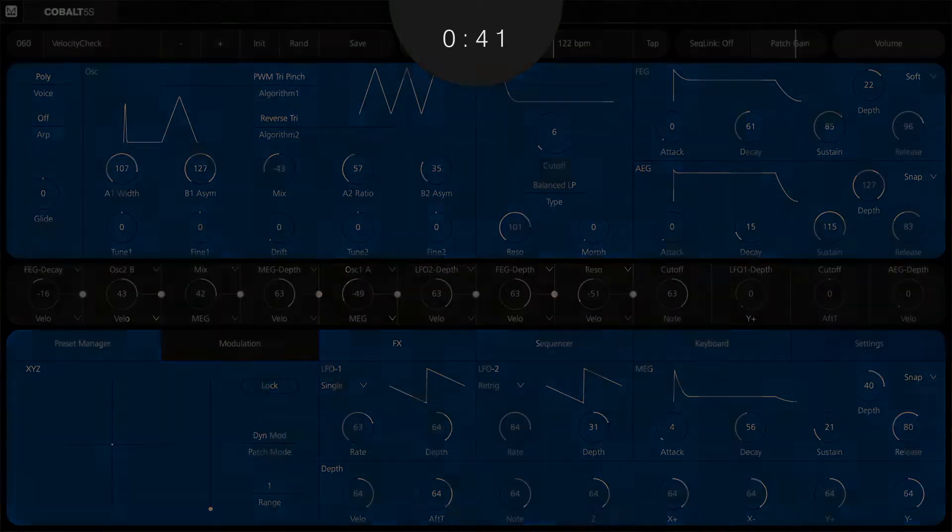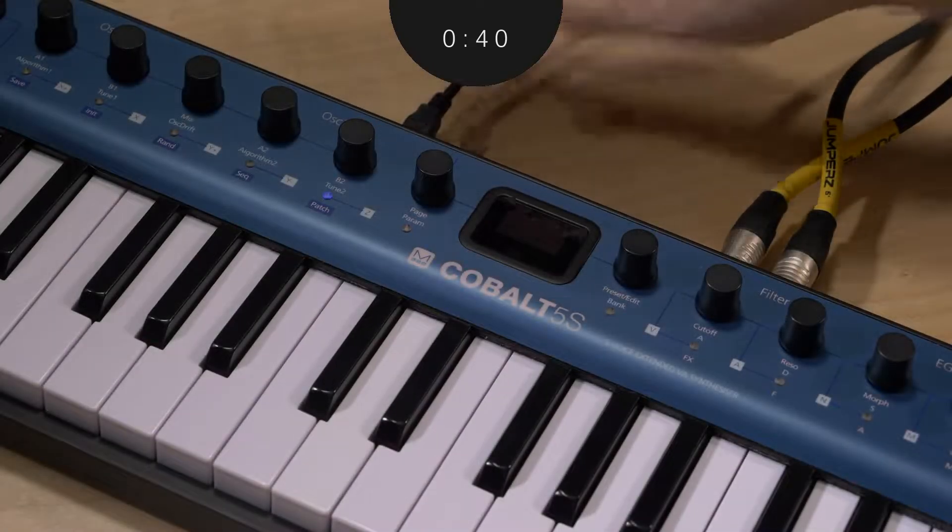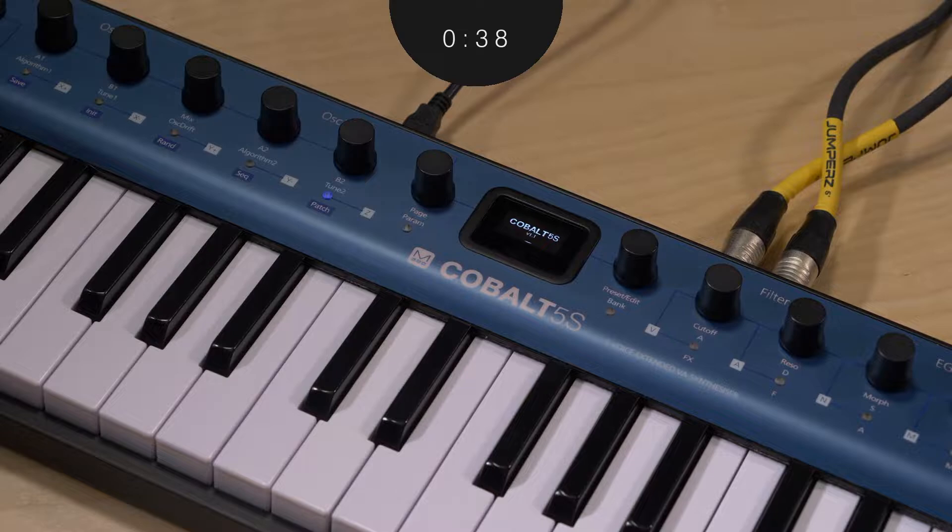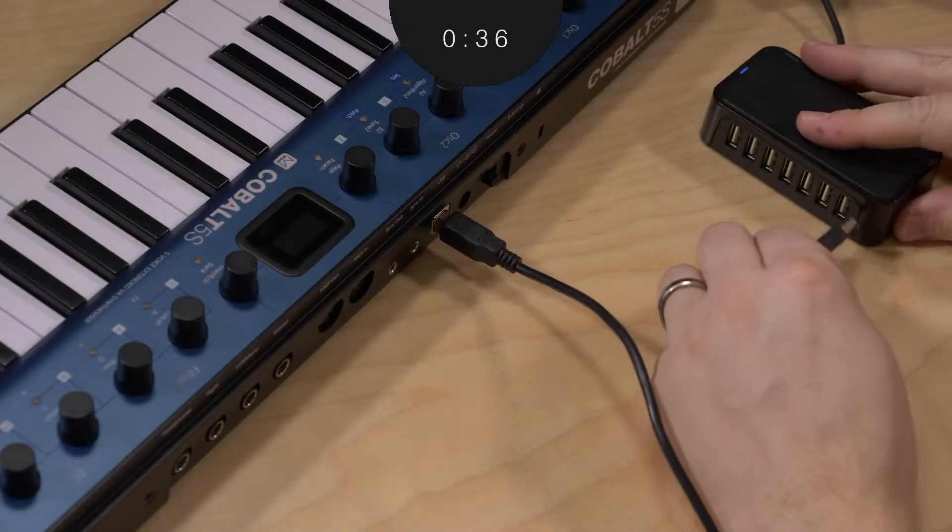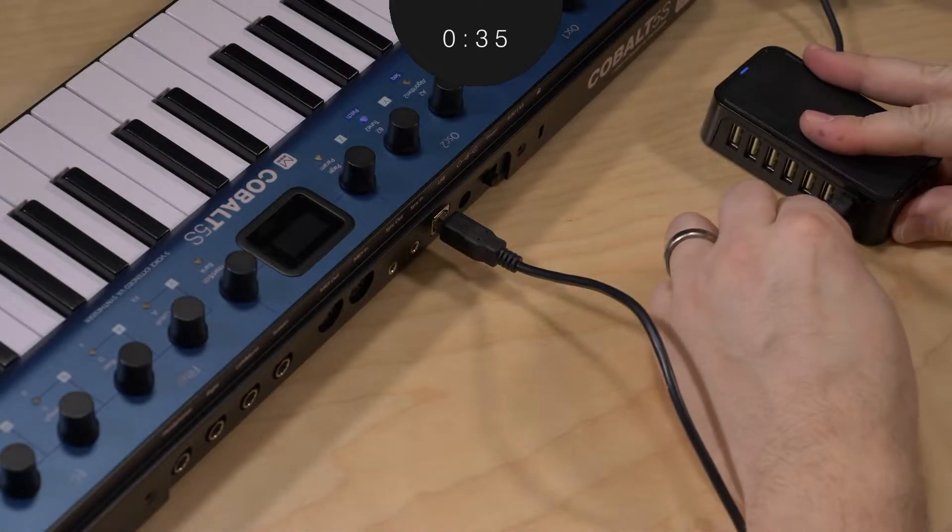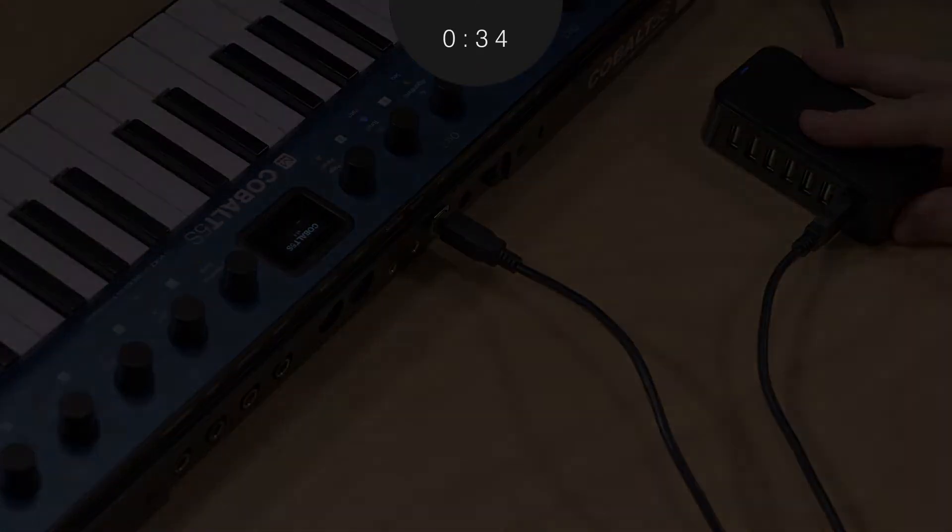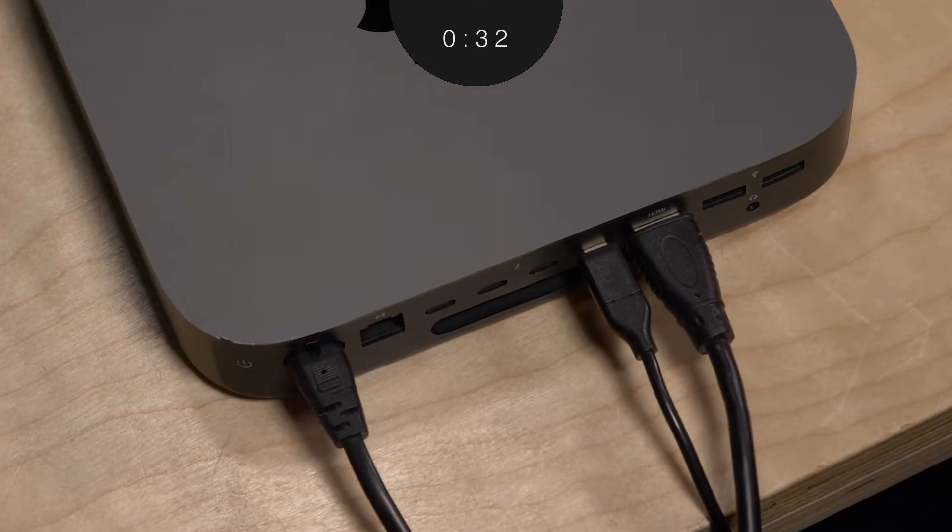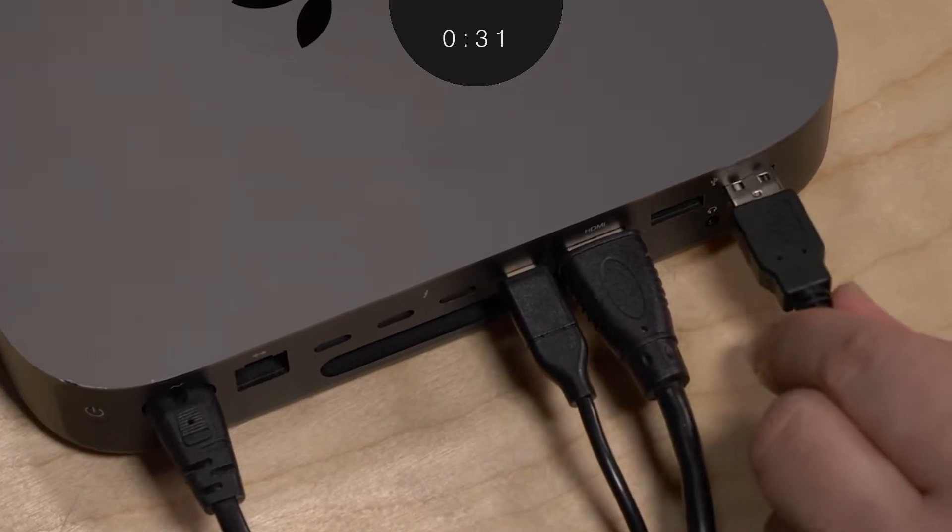Since the Cobalt 5S is also powered by USB, it's ideal to run it directly to a free port on your computer. Plugging into a USB hub can be fine for day-to-day use, but for firmware updates, a direct connection is still the best way to go.